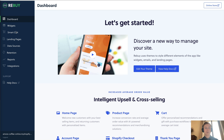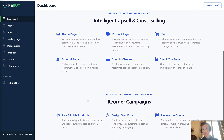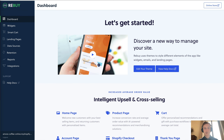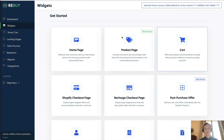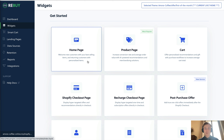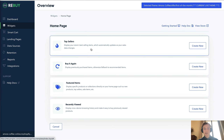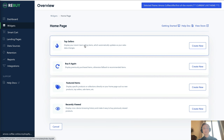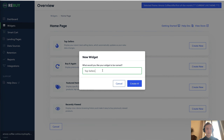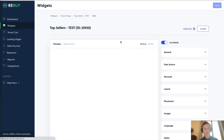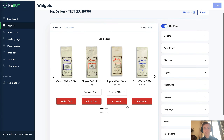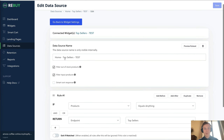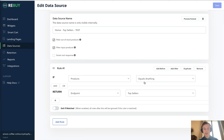Let's get started with widgets — this is where you'll see all the various widgets you can create for your site. The first is the homepage widget. If you click on it, it walks you through whether you want to create top sellers, buy it again, featured items, or recently viewed. We'll go ahead and create top sellers as a test. You can preview it and view what the data source is going to be — if products equals anything, the endpoint returns your top sellers.